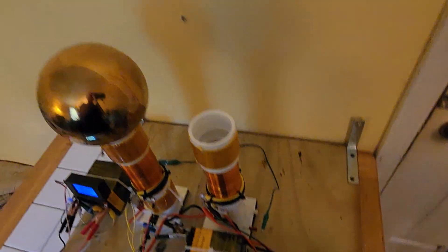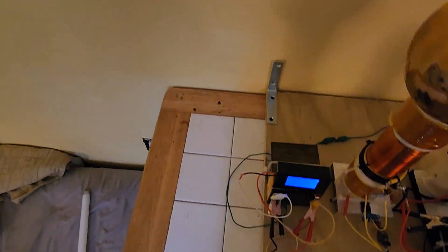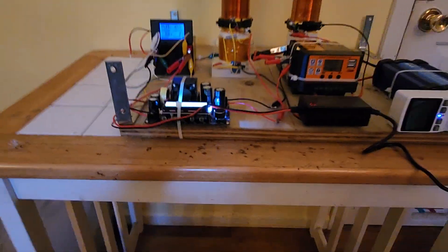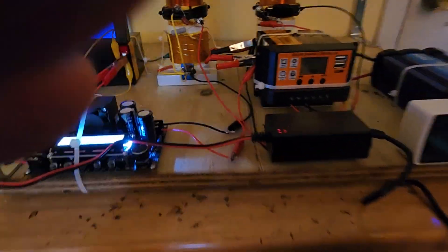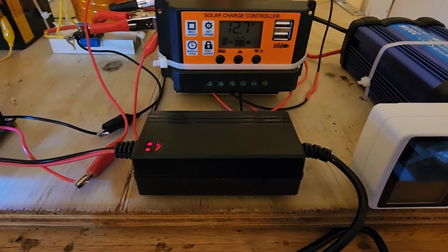And I earth-grounded the resonant receiver coil back into the negative of the battery. But this should turn green, because it is self-sustaining.